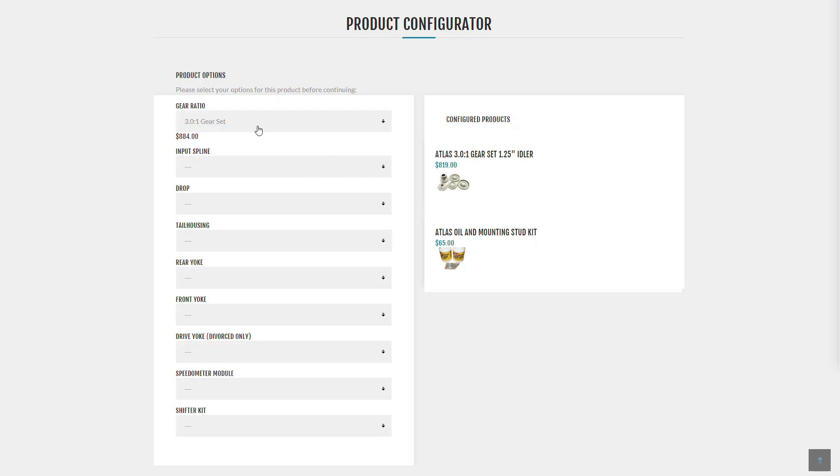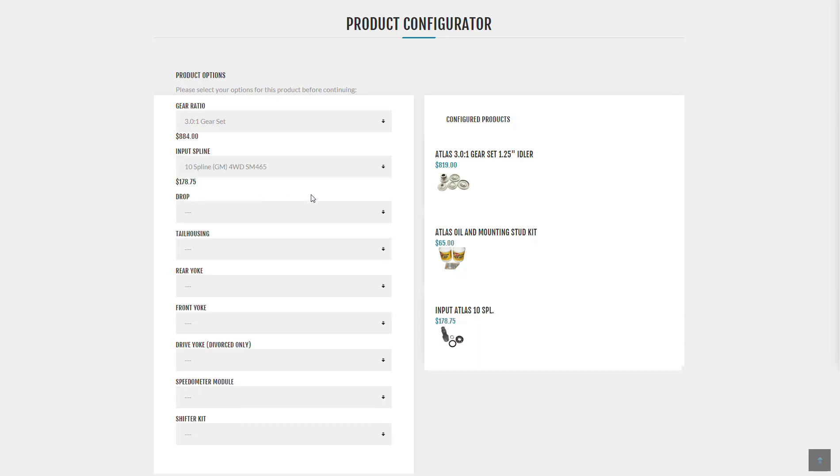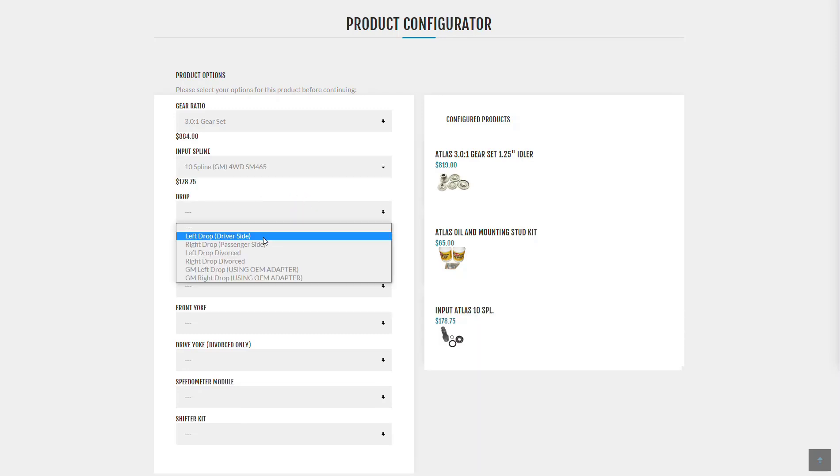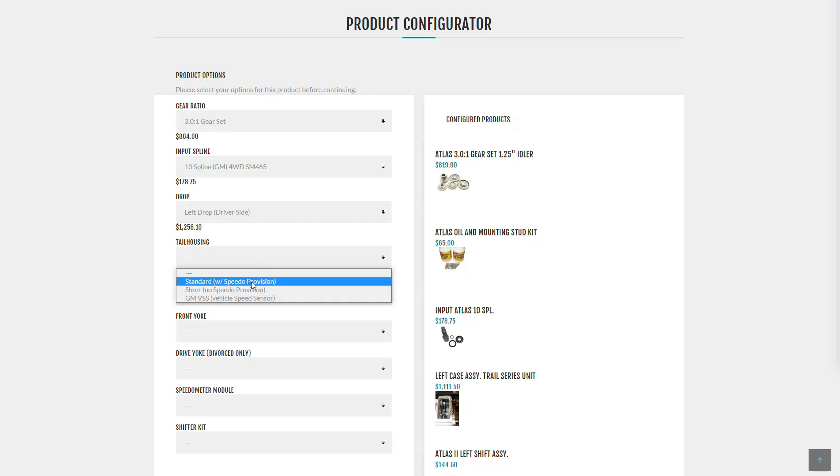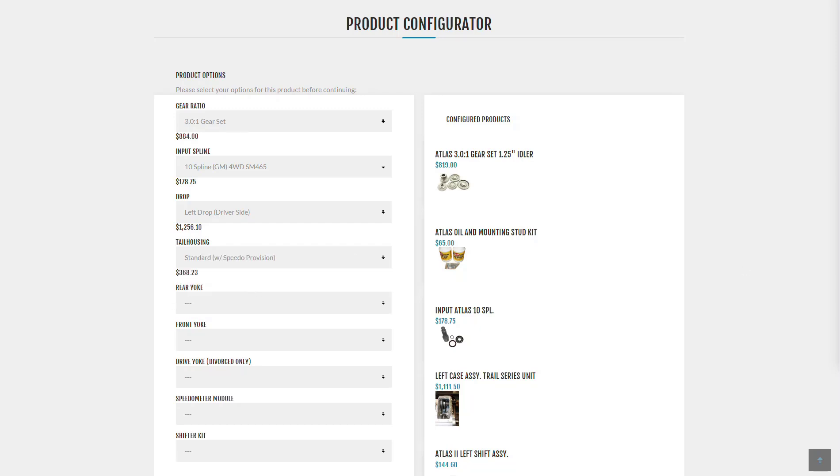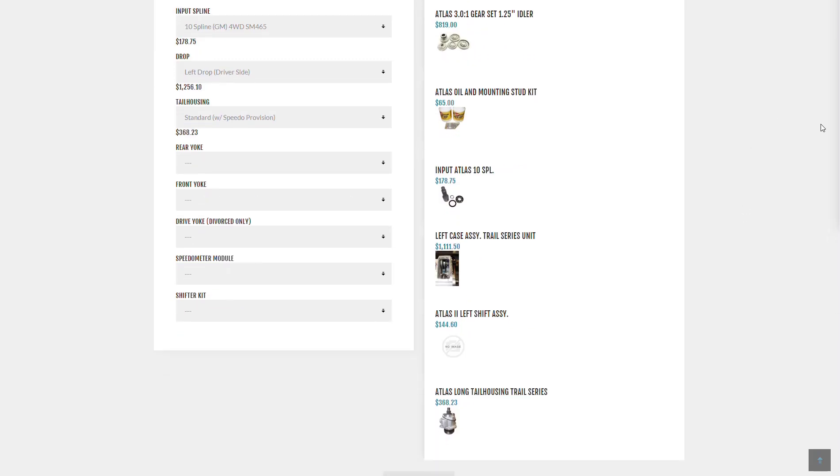As I make choices, new choices could be added or taken away. If I pick a setting that invalidates a previous setting, it will remove it from the right hand and give me a warning and have me reselect. So what I'm able to do is go through all of this.